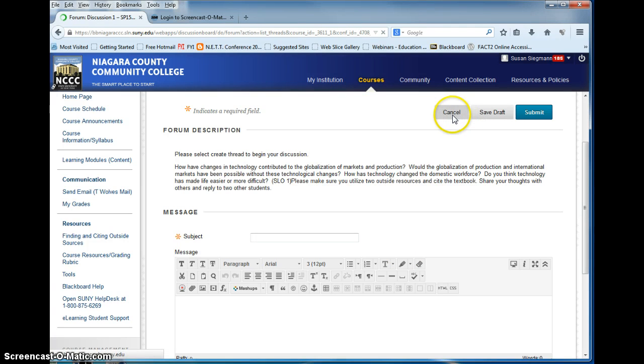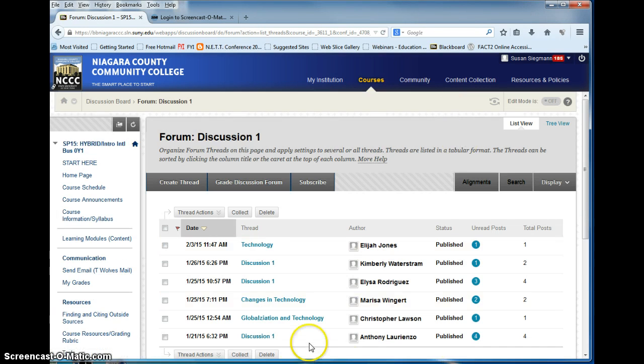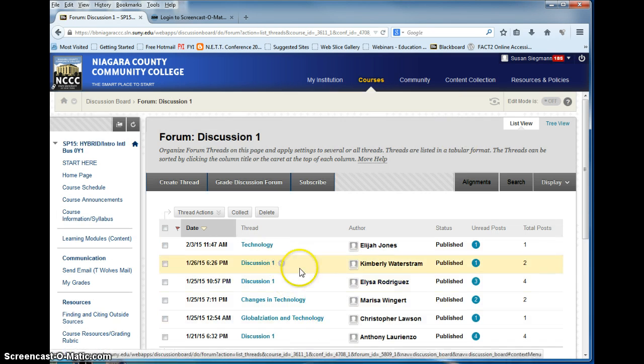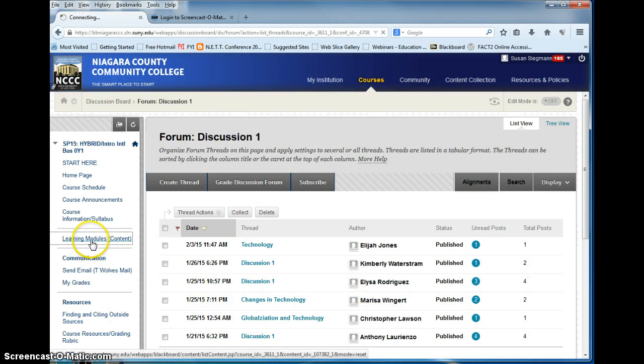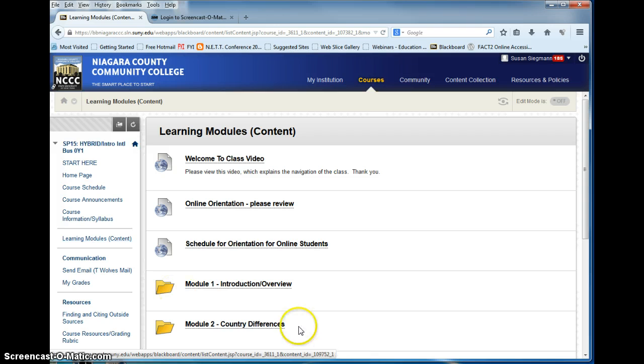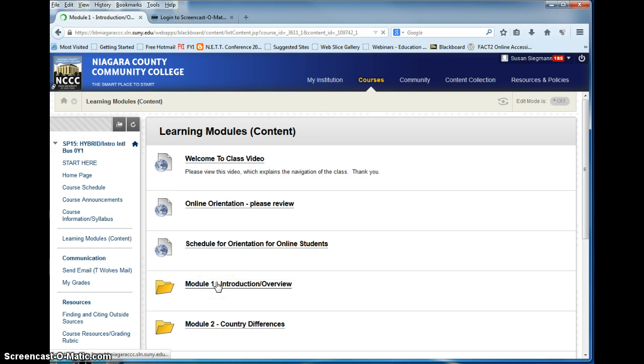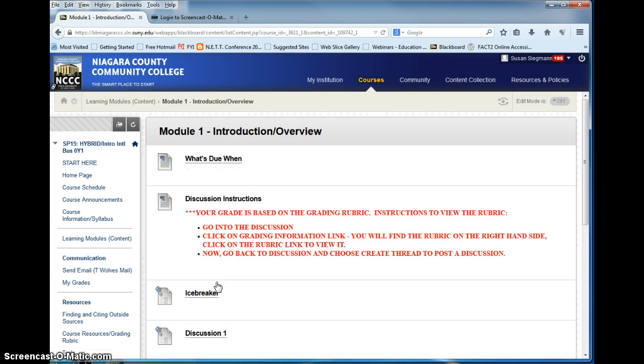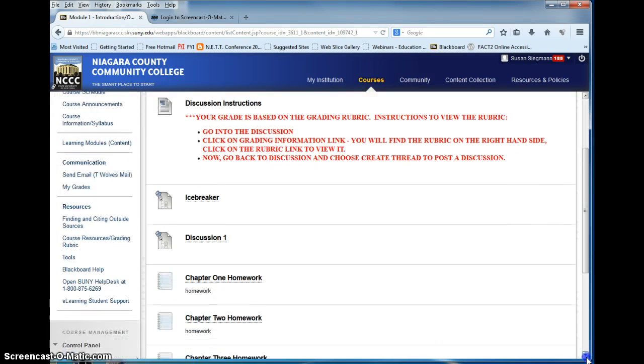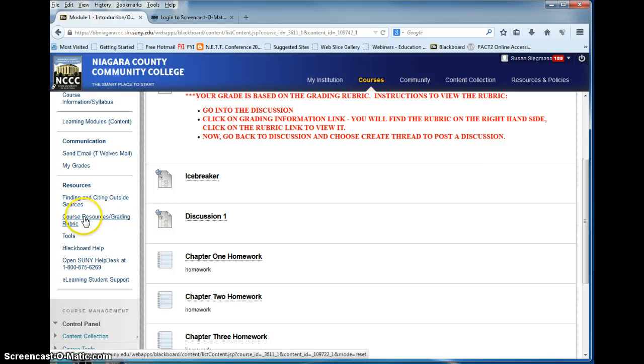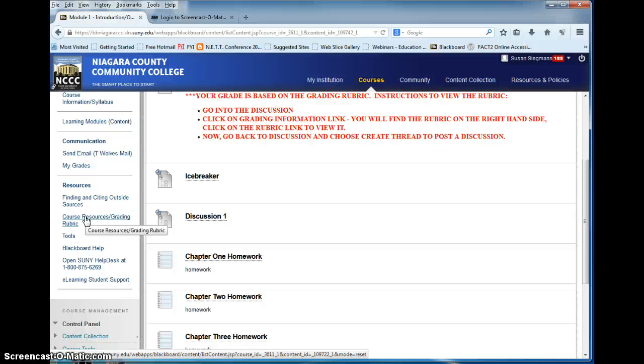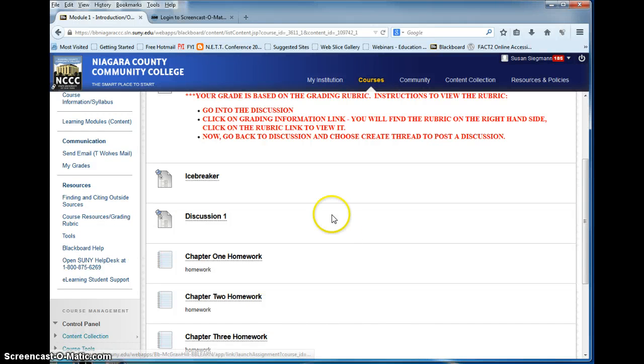Don't forget to reply to two others in the discussion. So when you read it, your discussion is based on completing the assignment using two outside resources to back it up. Here's where you would find them under resources. Following the grading rubric, you'll click on this and print it out. It will show you exactly what to do. And then replying to two others.